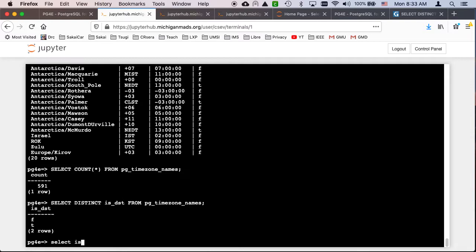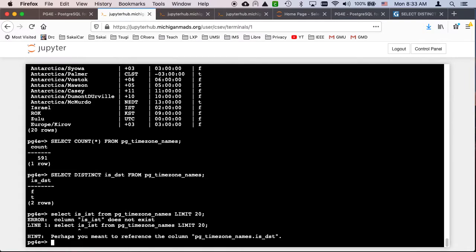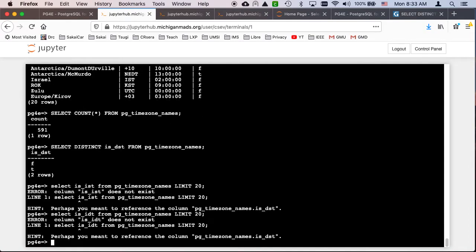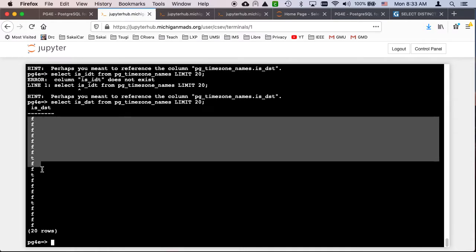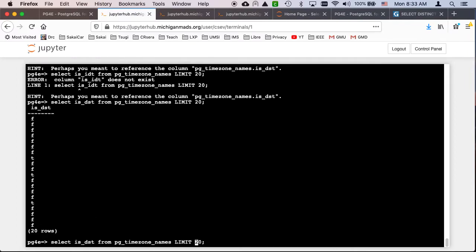Now, if we do SELECT ISDST FROM pg_timezone_names LIMIT 20 without DISTINCT, you see all this vertical replication. SELECT DISTINCT just squeezes out that vertical replication. And if you added something else to the query, the DISTINCT would not just be on ISDST — it looks at the full rows.